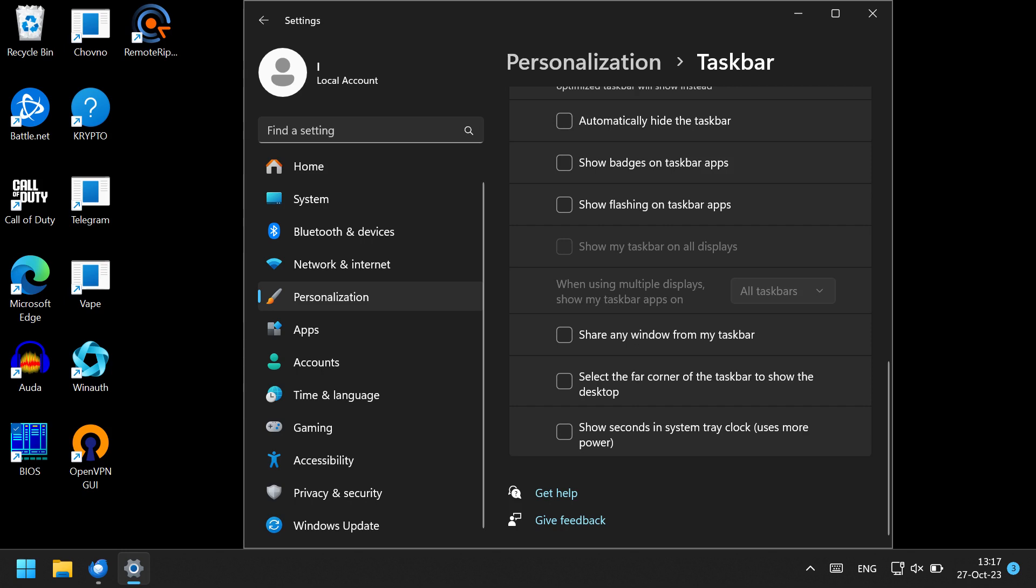Windows 11, which has been around for about two years already, doesn't have that. It only displays the icon without the name of the application and it combines all the open windows of the same application into one icon.